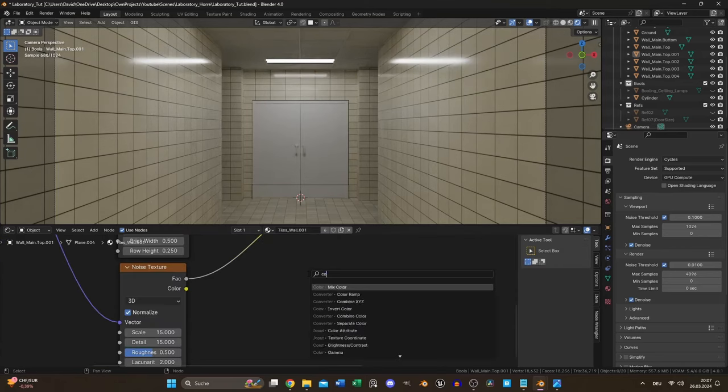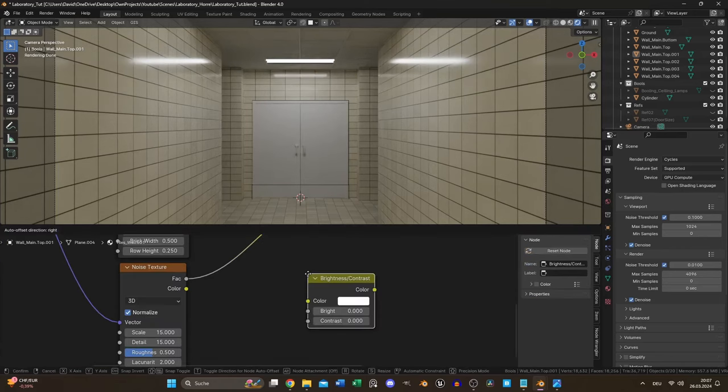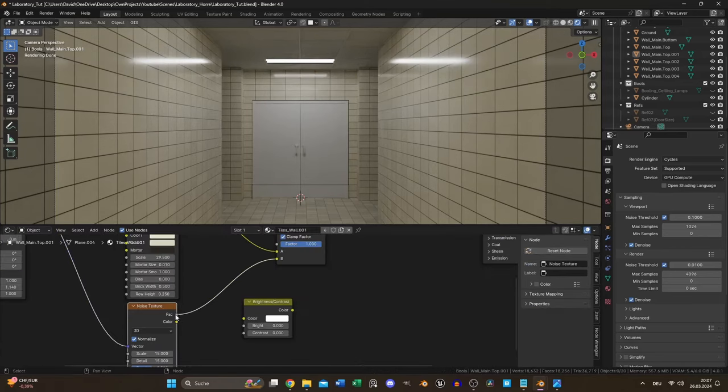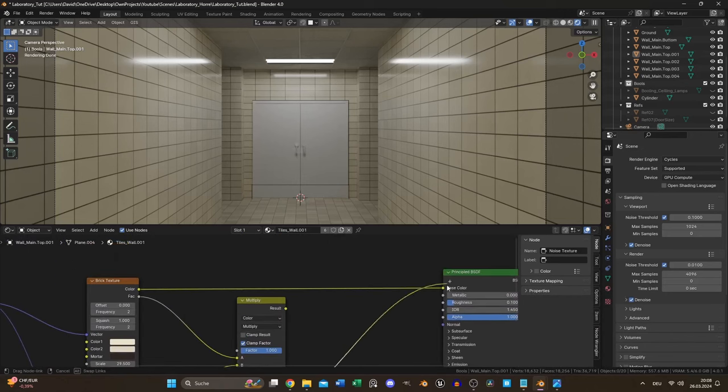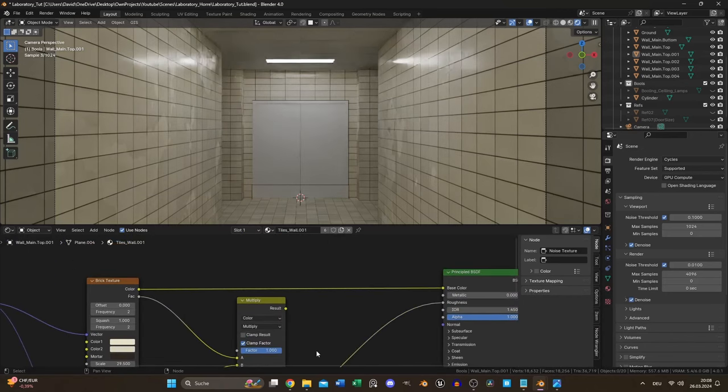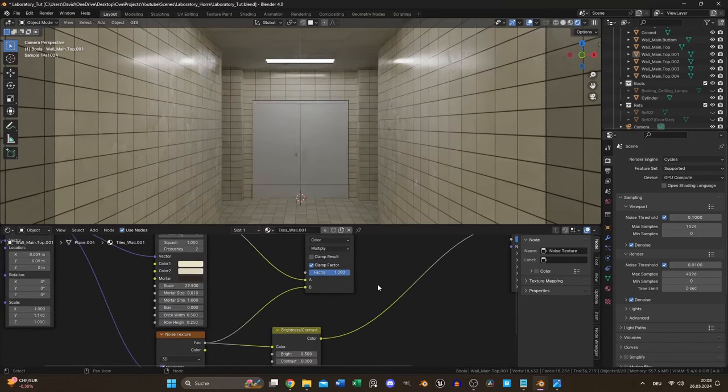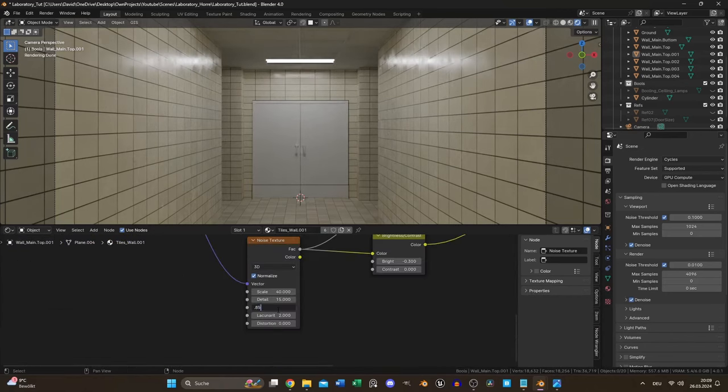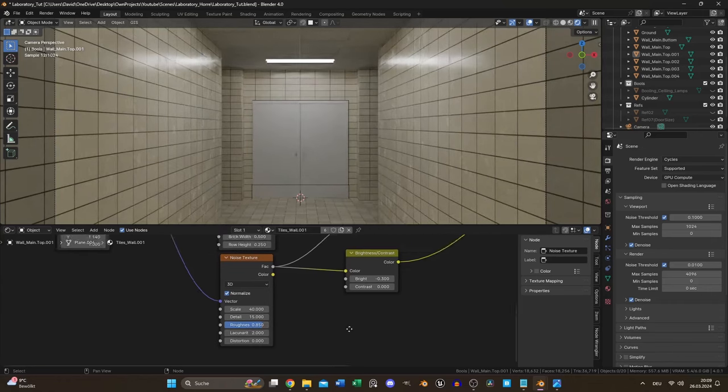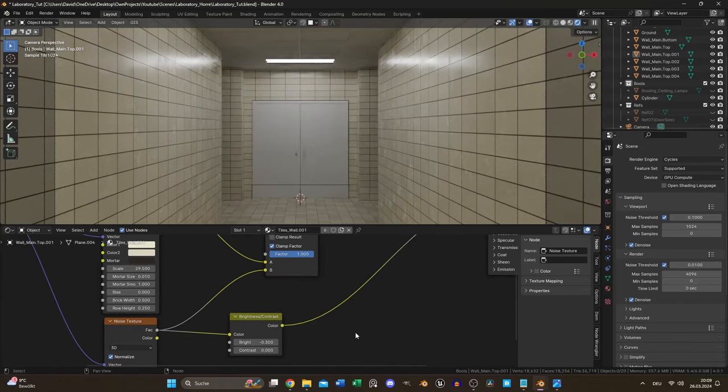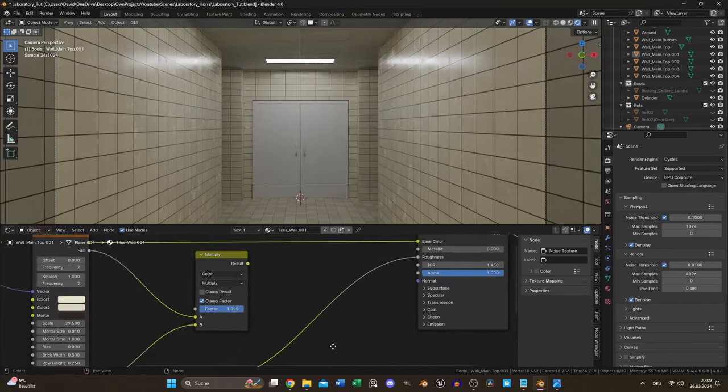I used a brightness/contrast node to tweak the noise output to have better control over the reflection strength. Also I increased the roughness value of the noise texture to achieve an even finer effect.